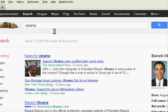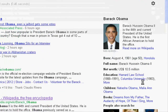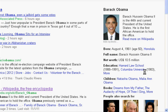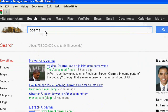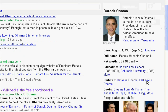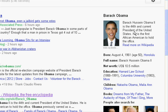Google is continuously improving its search results. Recently I have noticed that it is showing some kind of information in the right sidebar. When I searched for Obama, it was showing details about Barack Obama with his picture and some details from Wikipedia, a link to the Wikipedia content, and some more details.